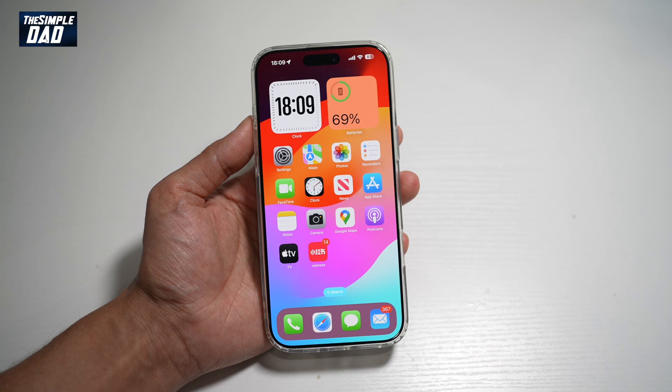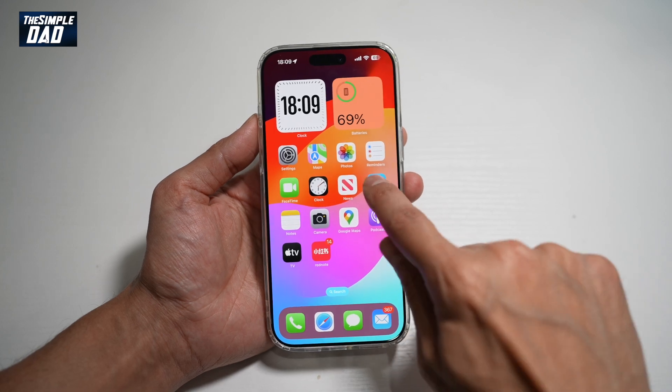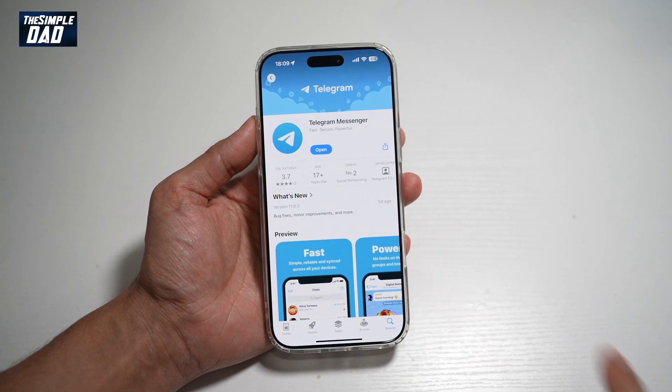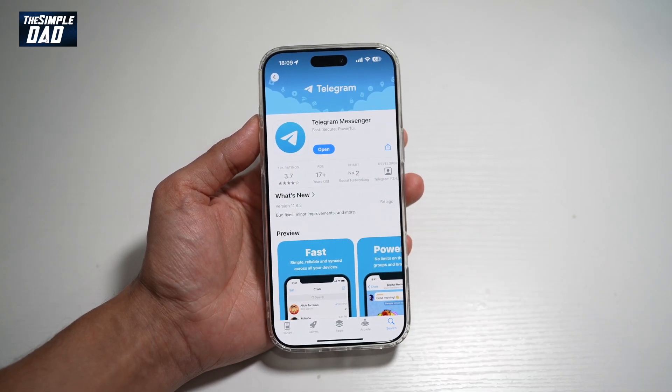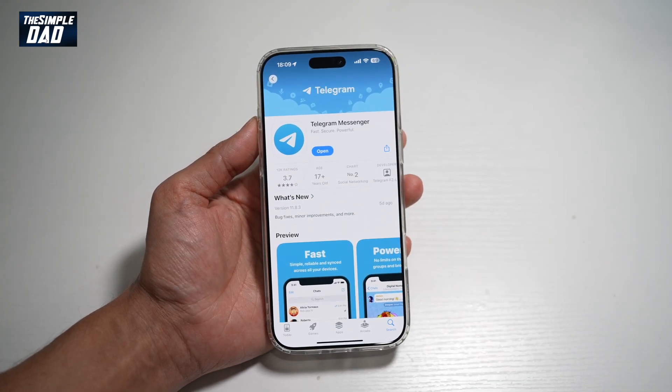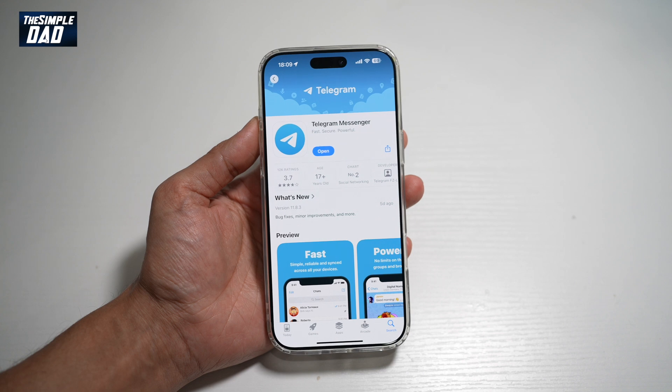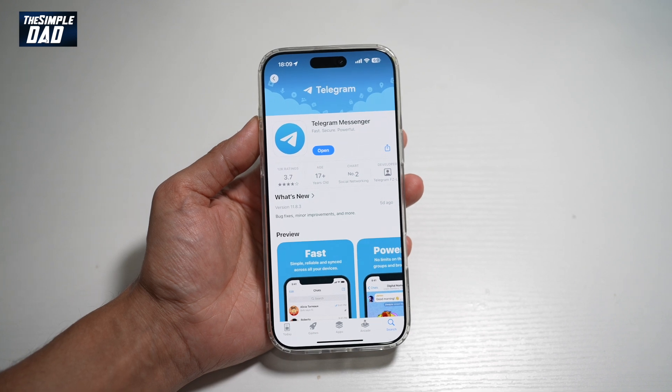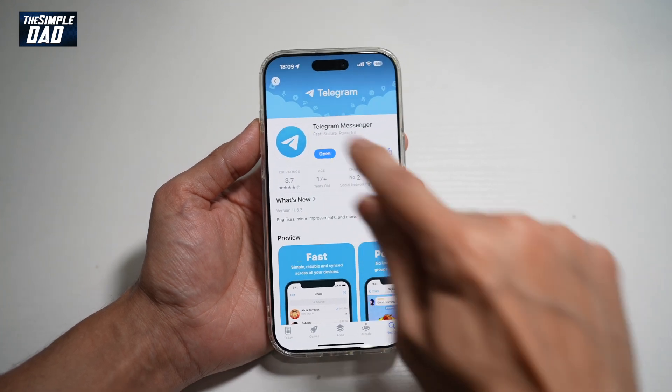So before you begin, you want to first go to your App Store or Play Store, search for Telegram and make sure that it's been updated to the latest version. Once updated, go ahead and open the app.